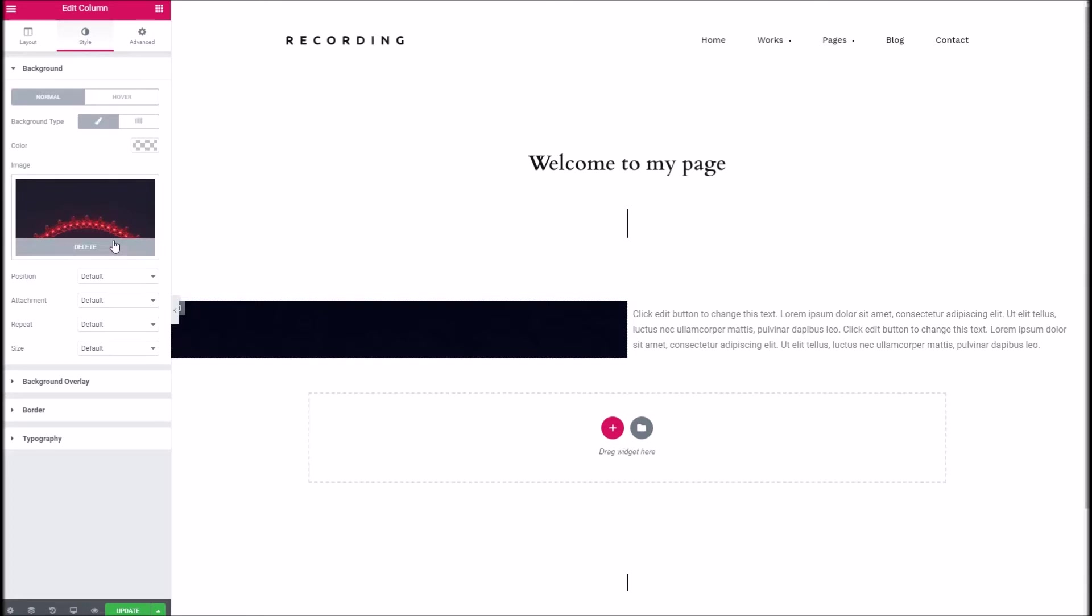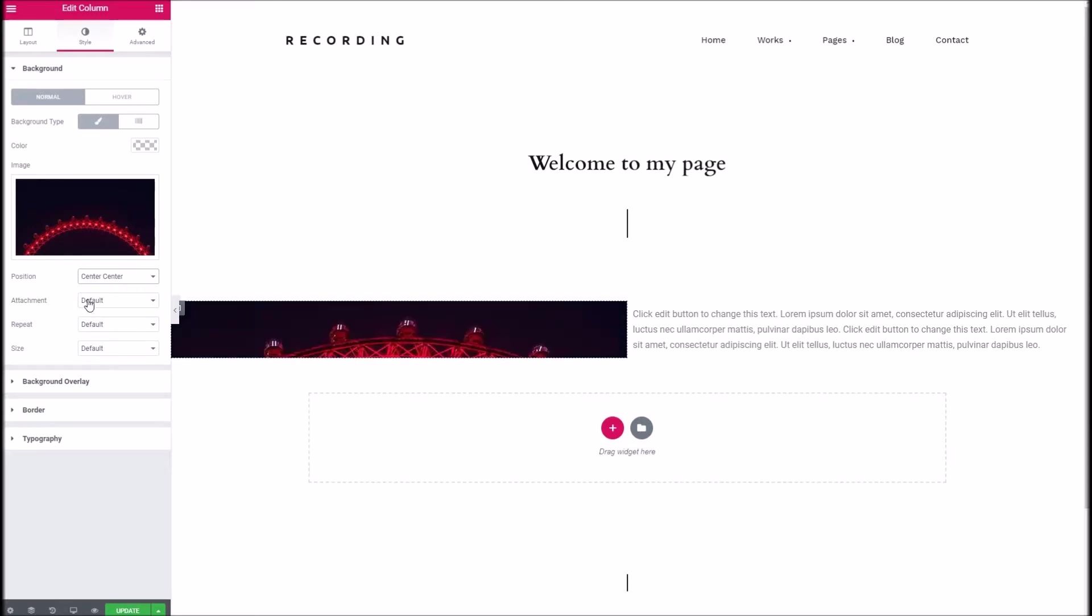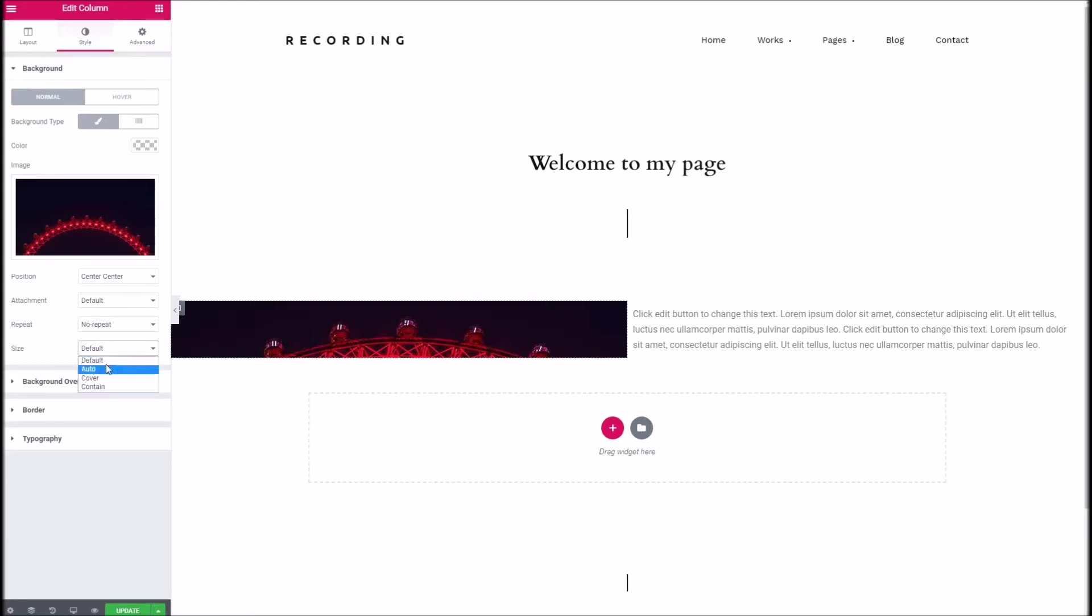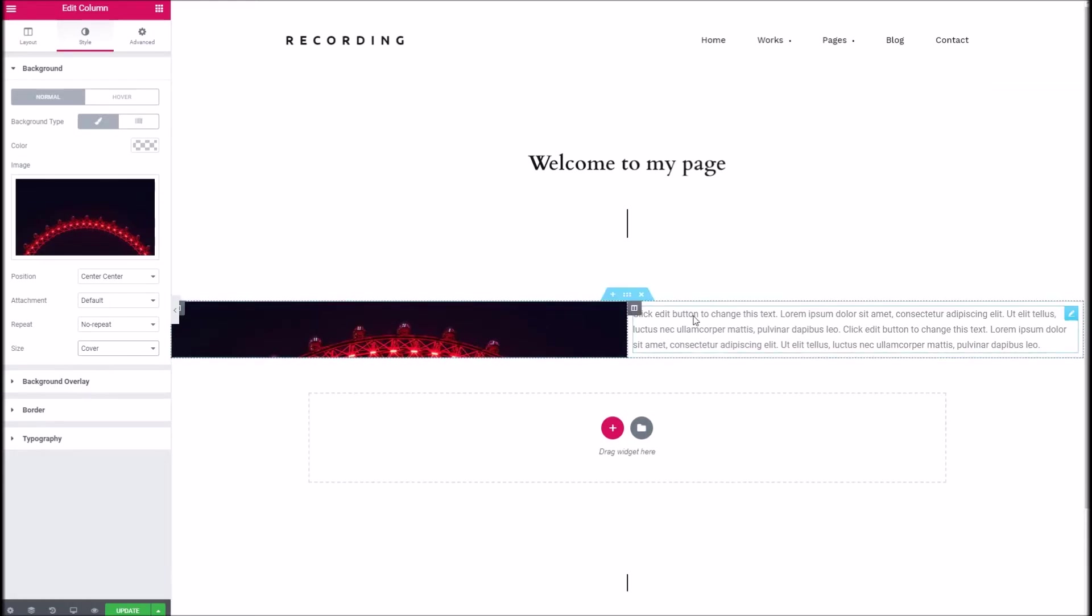And under the positioning here if you want to mimic exactly what we've done we've got the image positioned all in the center. We've got the attachment set as default no repeat and we've got the image to cover which means it will always cover the entire div no matter the size of the screen.